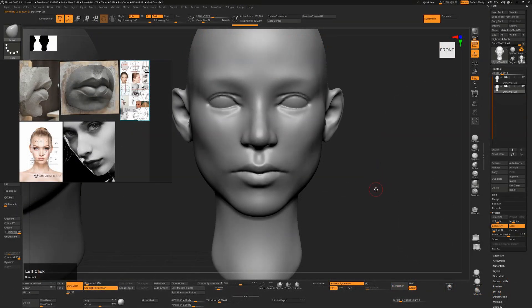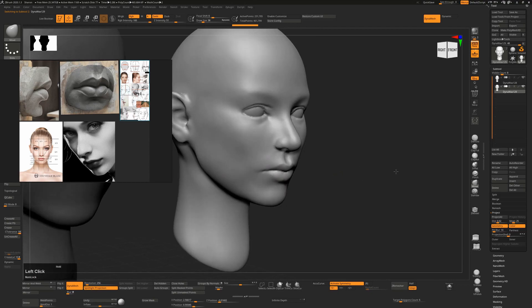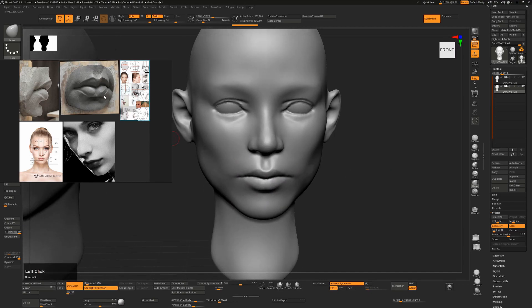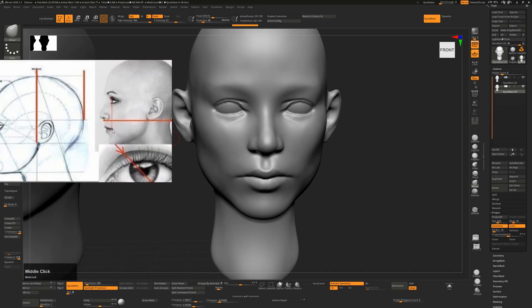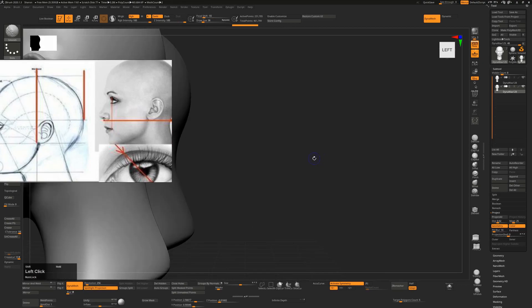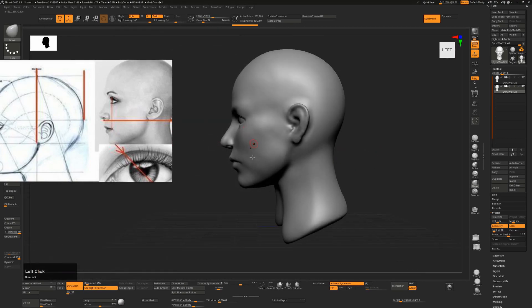Today we're going to talk about sculpting lips. We have a sample here of roughly where we want to get to, and there are a few things to note before we start. I have some reference which is almost caricatures of lips, but they really do help show the structure. From the side view, the edge of your lips will roughly reach where your eye starts, so our mouth shouldn't extend much further back than where our eyes are.